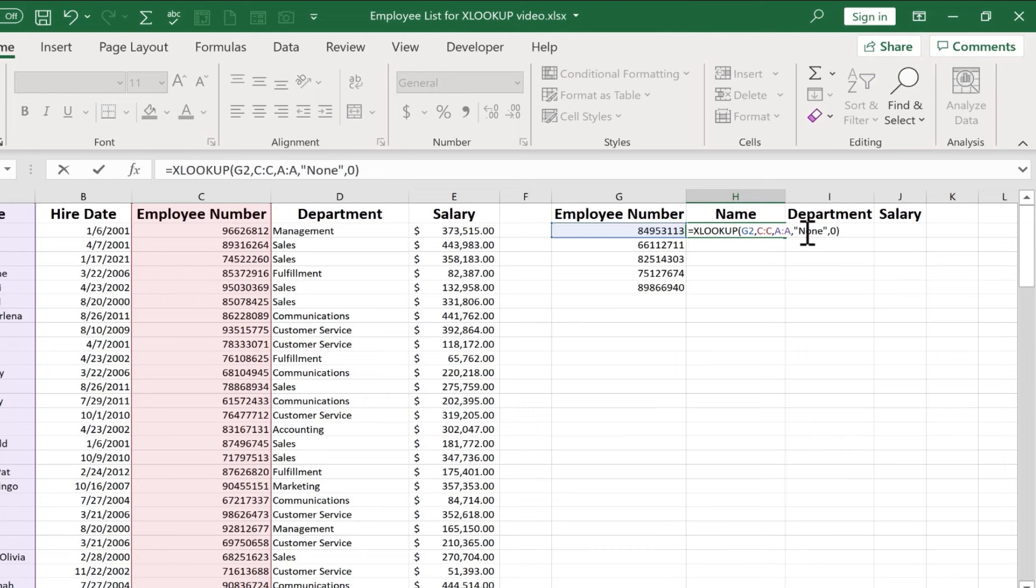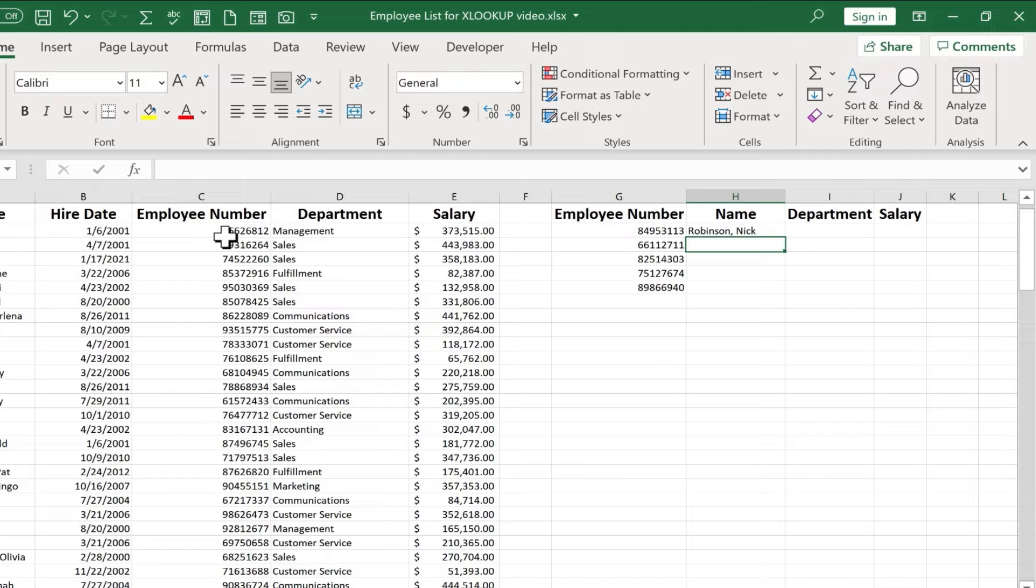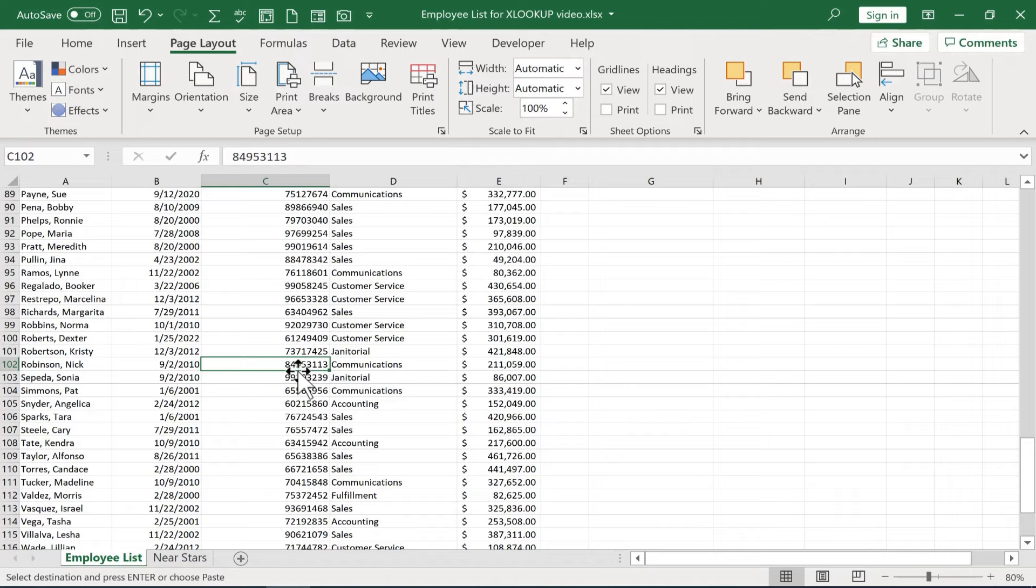And again, I could have left off the zero. I could have left off the none in quotes. I could have just stopped here. Instead, I'll stop here after the zero, tap enter on the keyboard. And you can see Excel has used that XLOOKUP formula to search column C for this number. It found it. Let's find out where it found it. Okay, there it is.